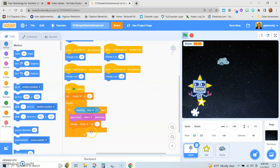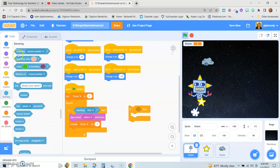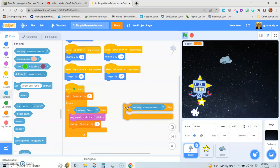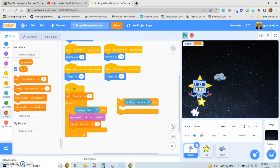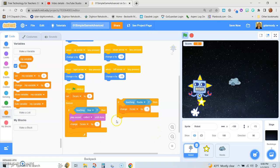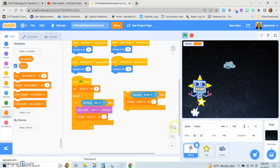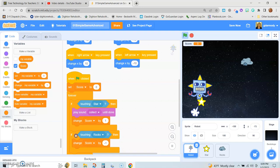So we need our 'if-then' conditional block, and we're going to get the sensing block just like we had before. This time if it's touching the rock, then we want to change the score by negative one — so we change 'score' (not 'my variable') by negative one. We need to put that inside of the forever loop, because otherwise it won't know when to take this action, so we'll put it right beneath the other if-then conditional.